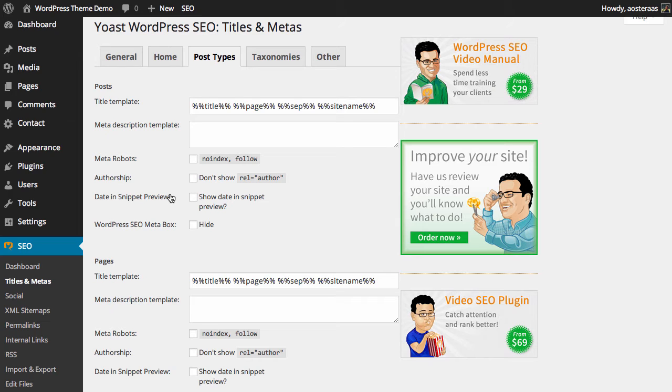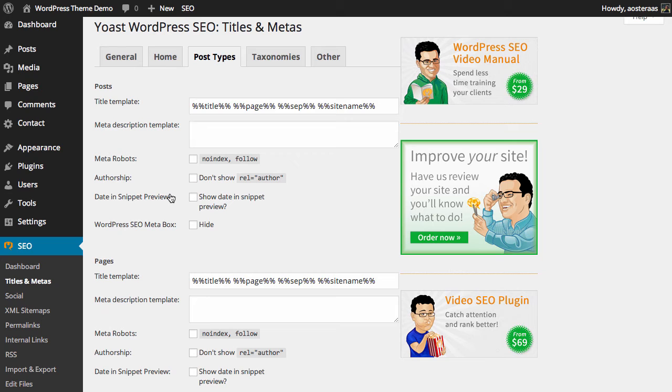Next we can choose to not show the author relationship profile. This is particularly handy if you don't have a Google Plus profile, but if you do you should leave this enabled because it will allow you to show your Google Plus image right in the search results. Next we have the ability to not show the date in the snippet preview. All posts have a publish date; by enabling this we allow that to appear in search results. Of course you can choose to disable that.